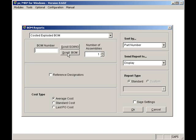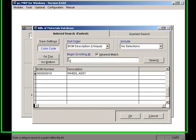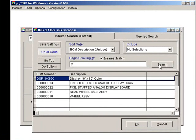Select the BOM by clicking on the Scroll button. I will enter D for Display, click on the Search, and then press the OK button.